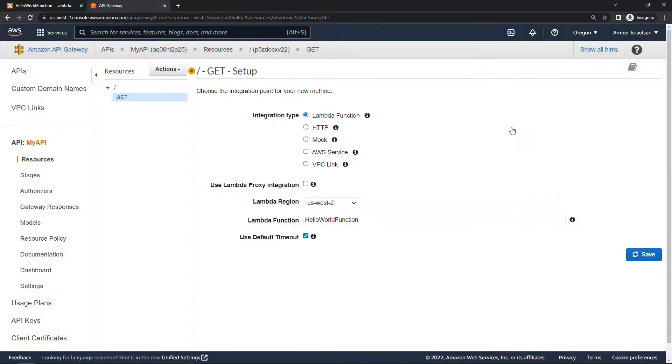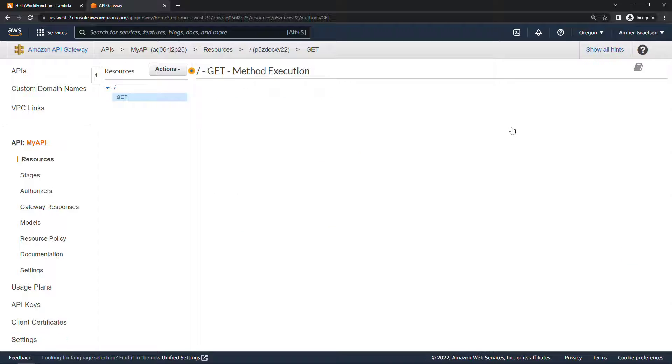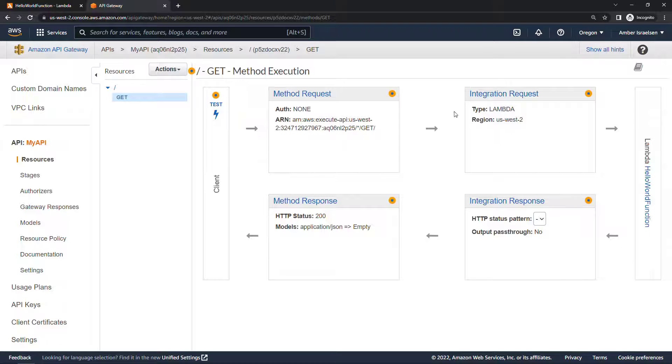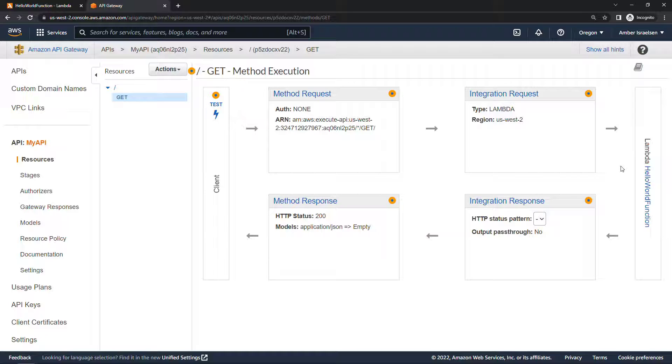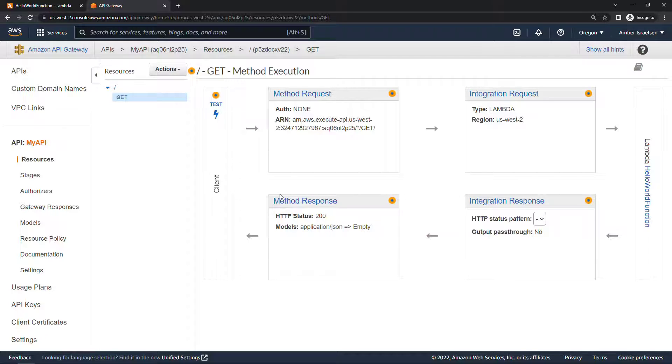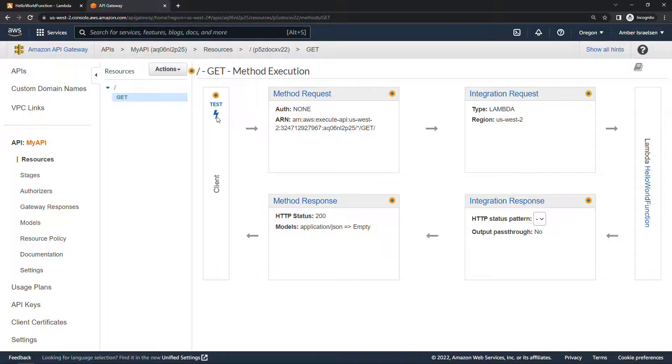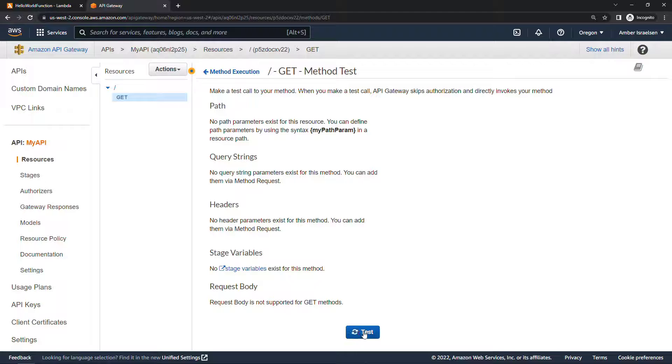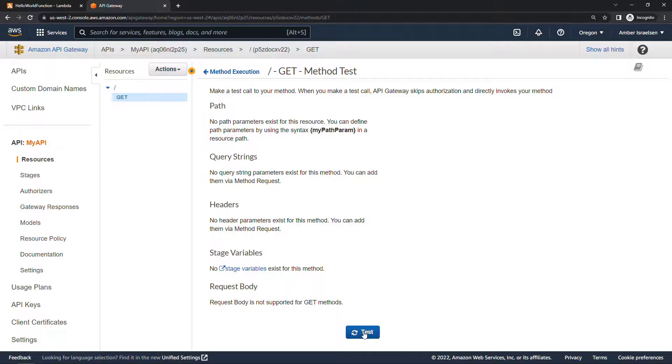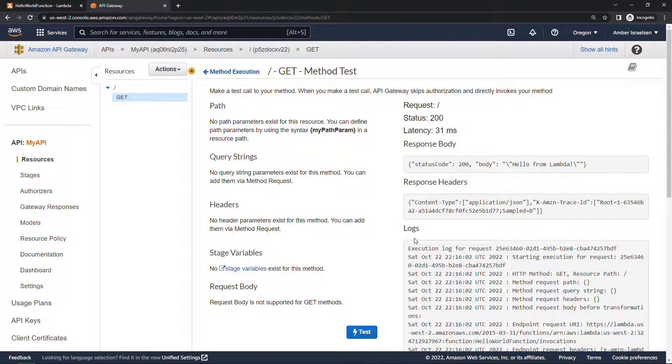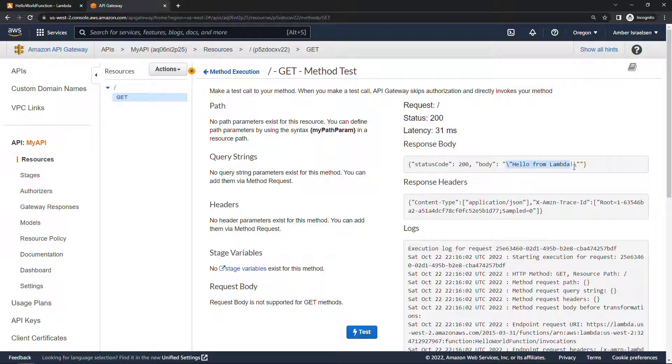So here you'll see how it works. We've got the method request, it's going to go to Lambda specifically to our hello world function and then we're going to get the response back. We can just test that it's working here by clicking on the lightning bolt and test. And here in the response body we're getting hello from Lambda, so everything is working just fine in the test.